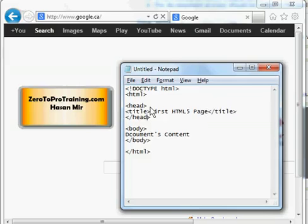Other things that could go in the header section include your JavaScript, which goes between script opening and script closing tags, and meta tags, which are not read by the user directly but are used by search engines like Google.